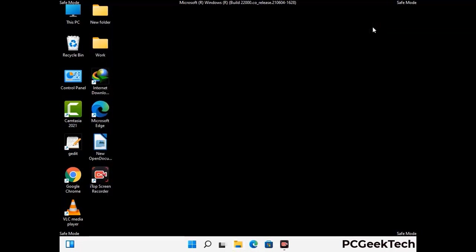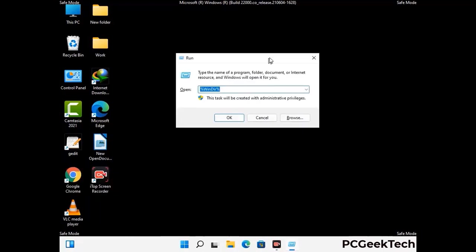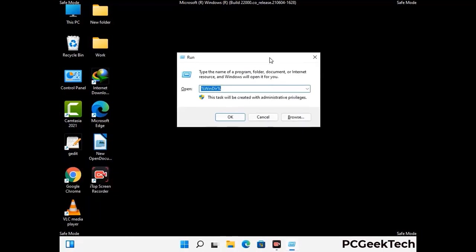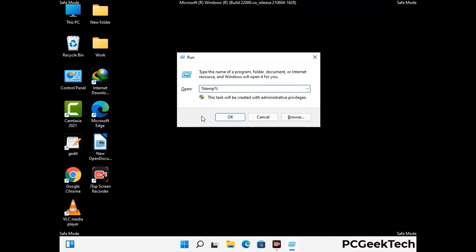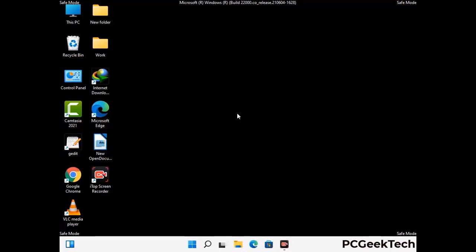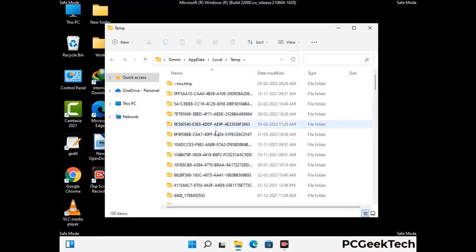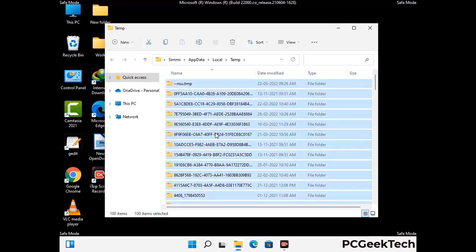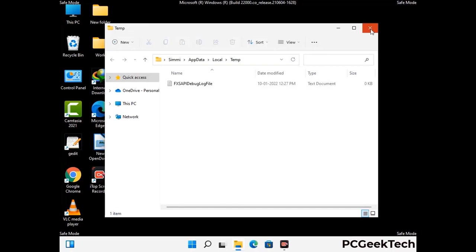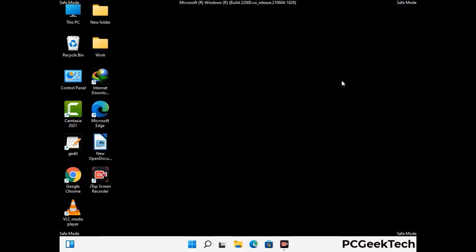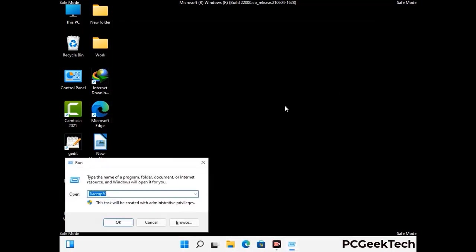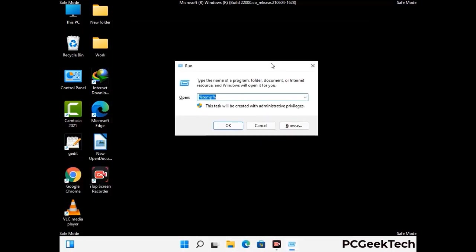Again press Windows and R together to open the Run box. Type in %temp% and press OK. Select all the files and folders and delete them completely from your system. Again press Windows and R, type in temp and press Enter to clear that folder as well.